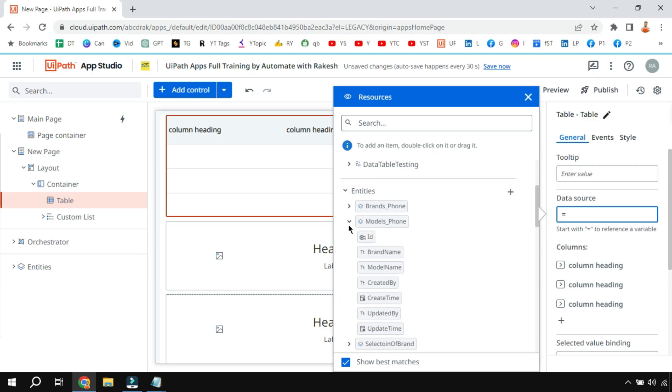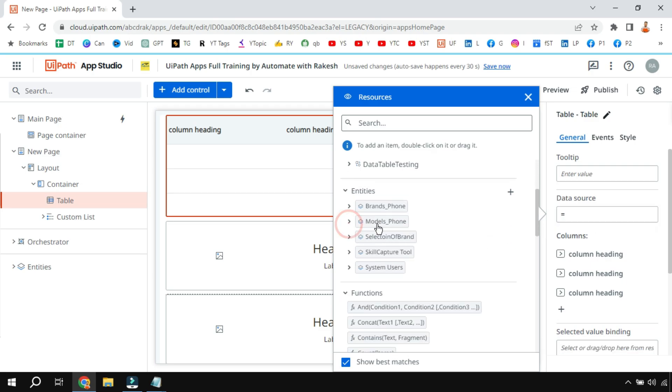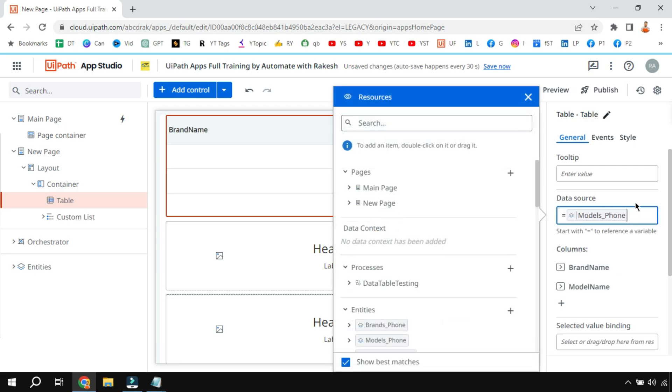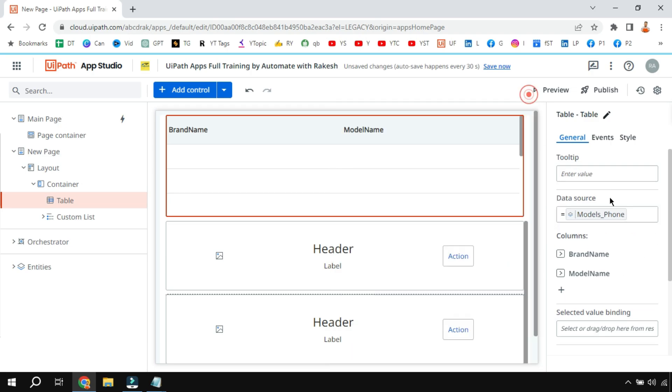There are multiple entities which have kept entity means tables, and this model form contains the brand name and model - there are two columns. Simply click on the entity and add the entity in the data source, pretty simple.